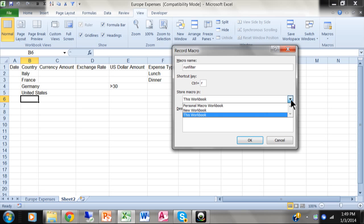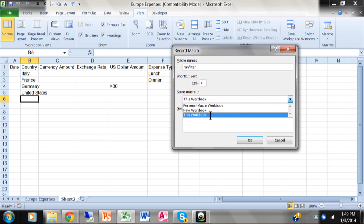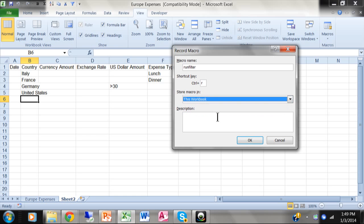So after you get good at it, maybe you can think of something that might always run, and you would put that into the personal macro workbook. Otherwise, we're going to put it in this workbook. And then you can type in anything for the description, or you can leave that blank. It is optional. But I'm going to say this macro runs the advanced filter.